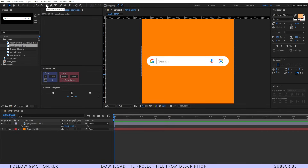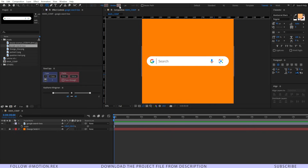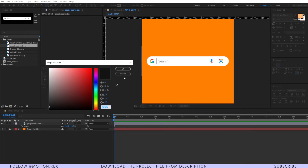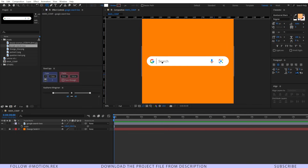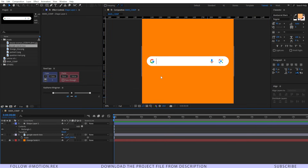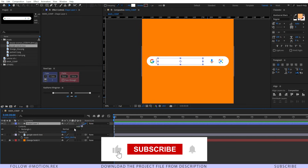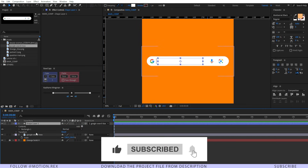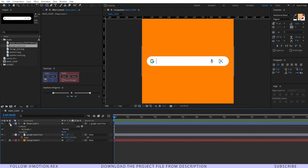For that I'll select the rectangle tool. I'll just switch off the stroke — press ALT and left click and it will turn off. Then I'll press ALT and left click again to turn on the fill and select the color. Now just drag it like this and it will be hidden under that.